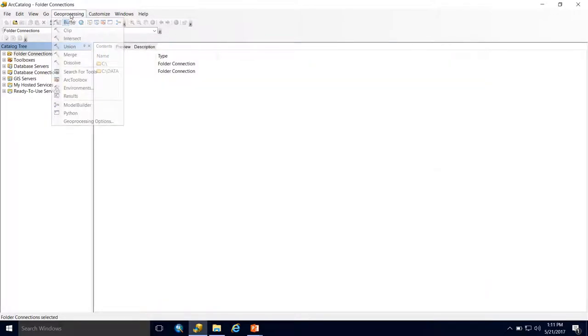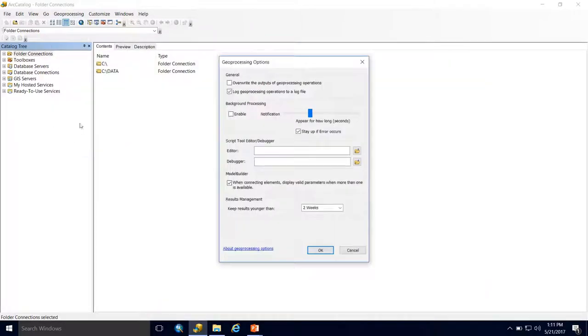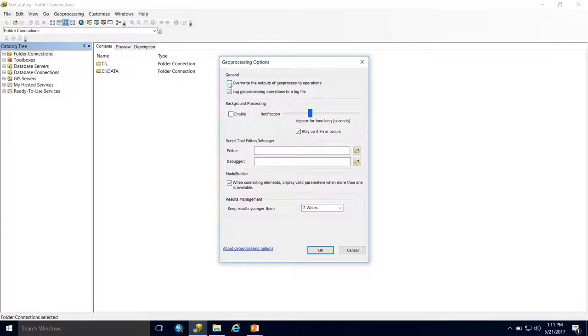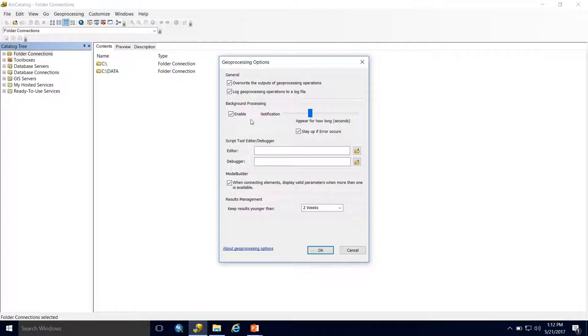I'm happy with the settings, so I'll hit OK. Go back to the Geoprocessing tab and this time go into Geoprocessing Options. Under General, make sure that 'Overwrite the outputs of geoprocessing operations' is checked. This means if we want to rerun a tool but keep the same name, it will just overwrite that previous output. Also make sure that 'background processing' is enabled. This allows the tool to run in the background so you can continue working and can speed up processing time.